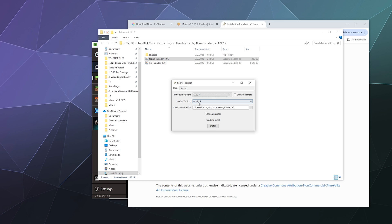You can just leave the loader version as whatever it is. That's the most recent stable version. And then it should want to install it into your Minecraft folder inside your app data folder.